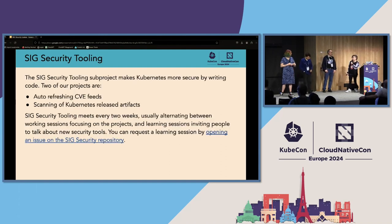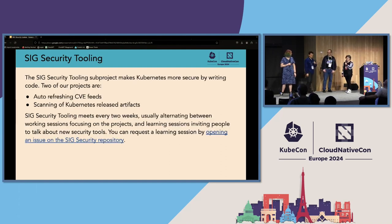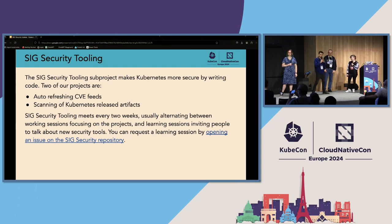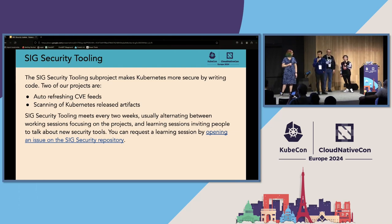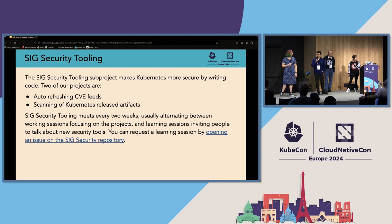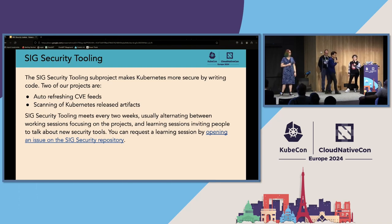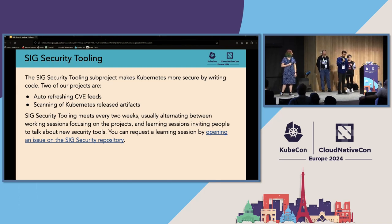First, we're going to be hearing from SIG Security Tooling. I'm very glad to say that I've been involved in SIG Security for a few years now, and today I will be representing SIG Security Tooling.